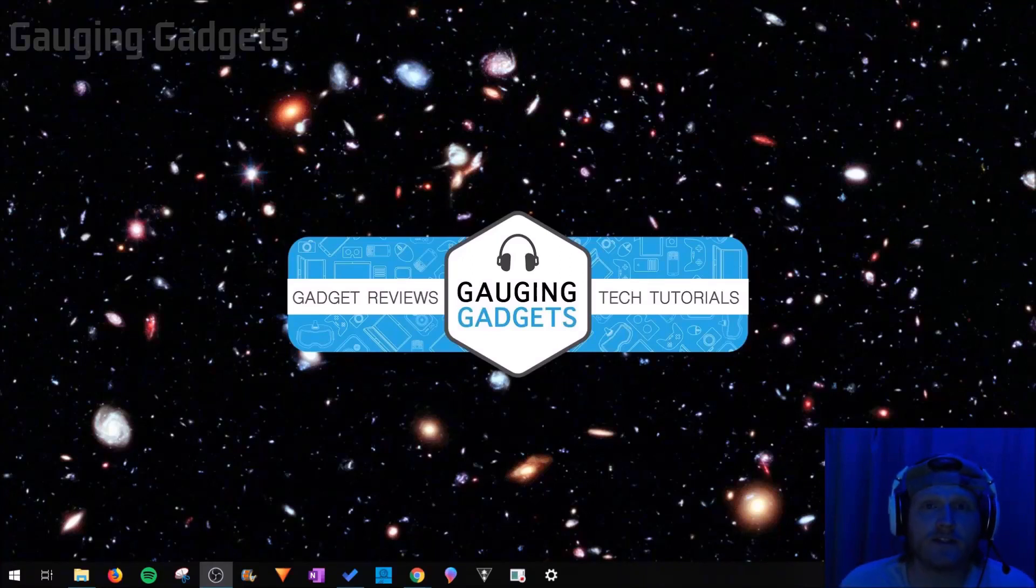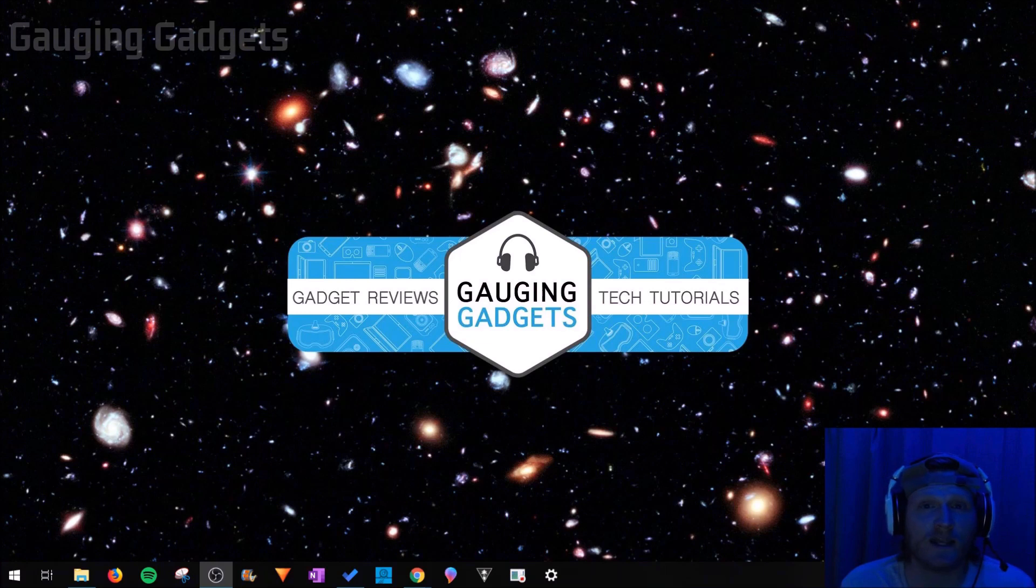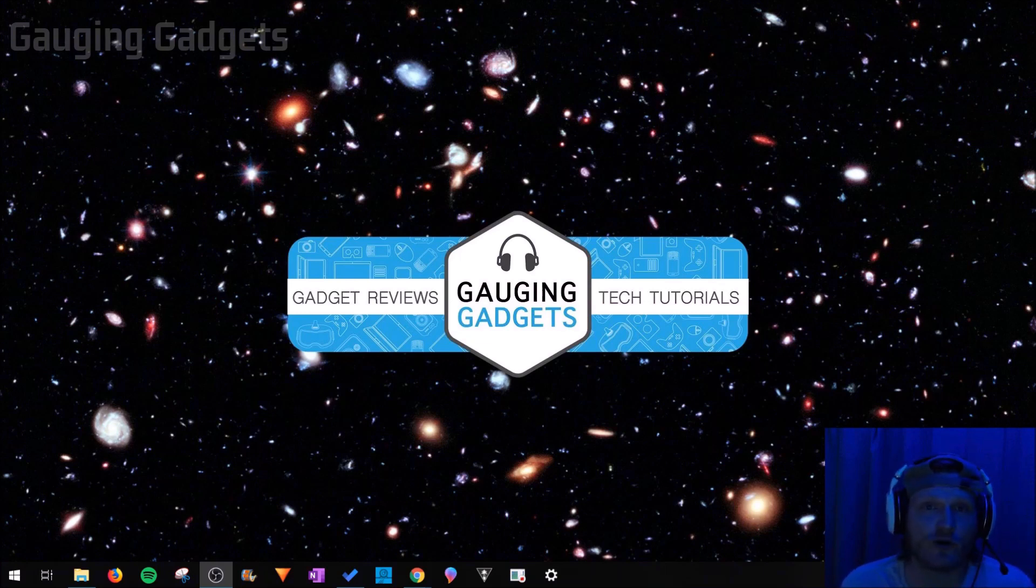Hey guys, welcome to another Gauging Gadgets Twitch tutorial video. In this video, I'm going to show you how you can stream your Xbox One gameplay to Twitch with OBS without having to have a capture card on your computer.